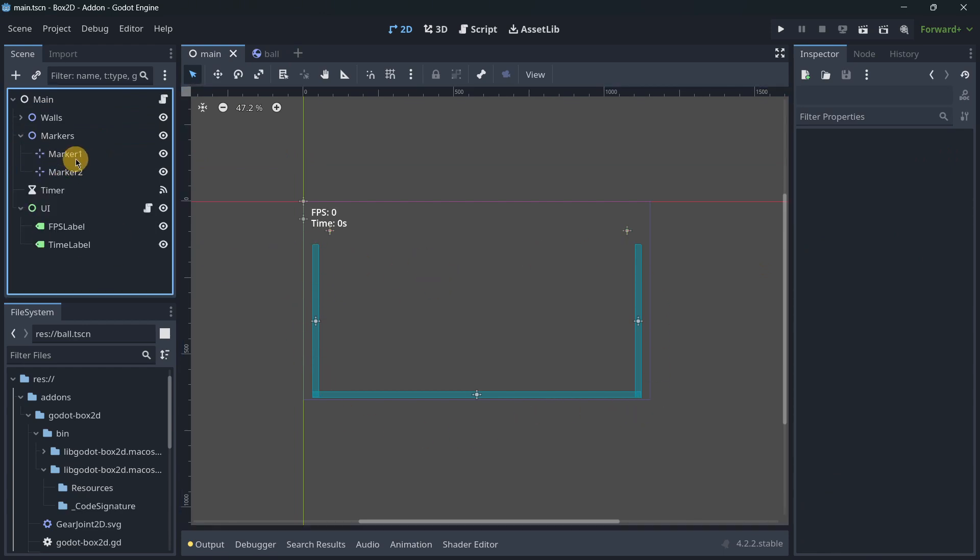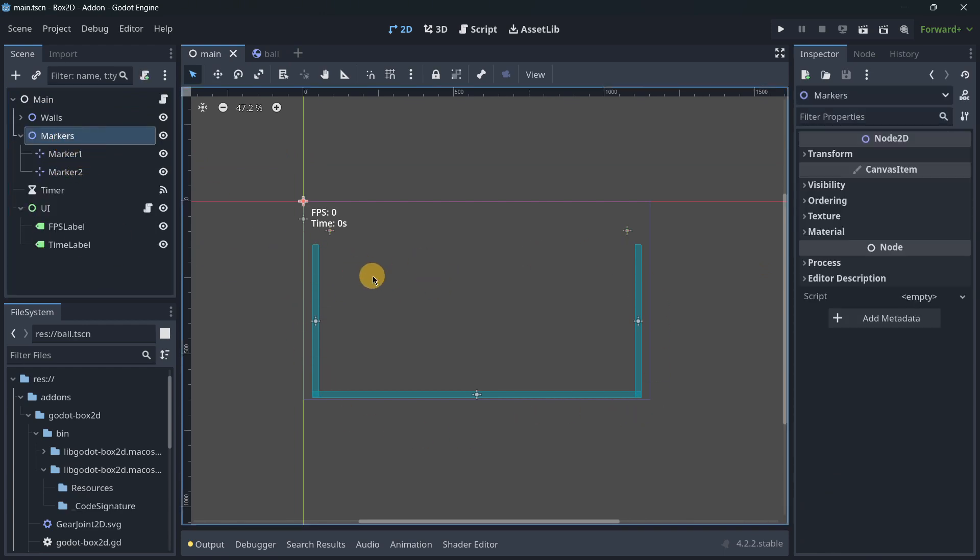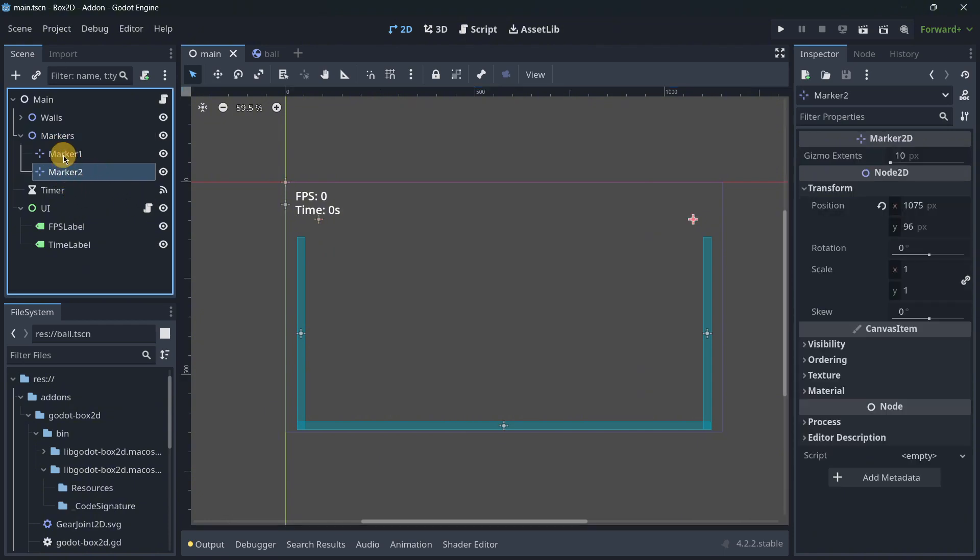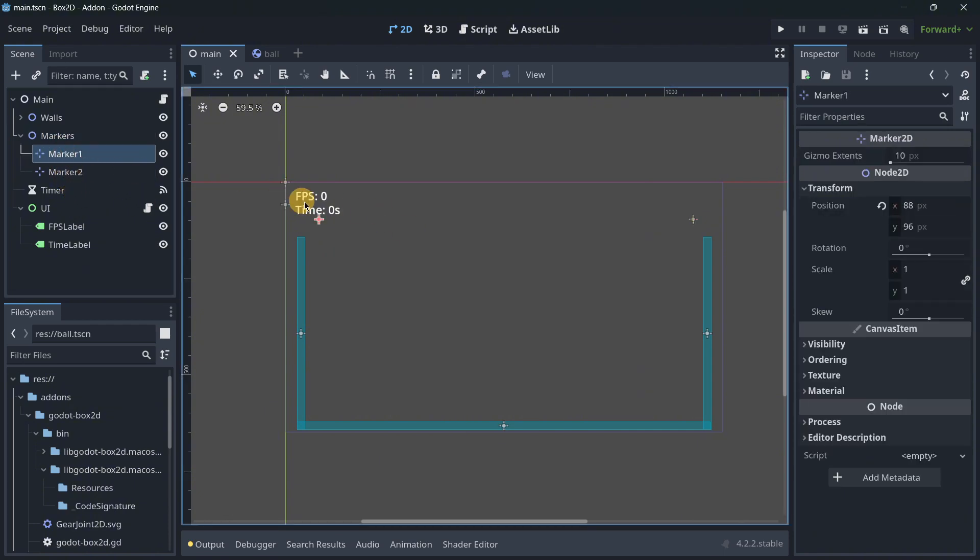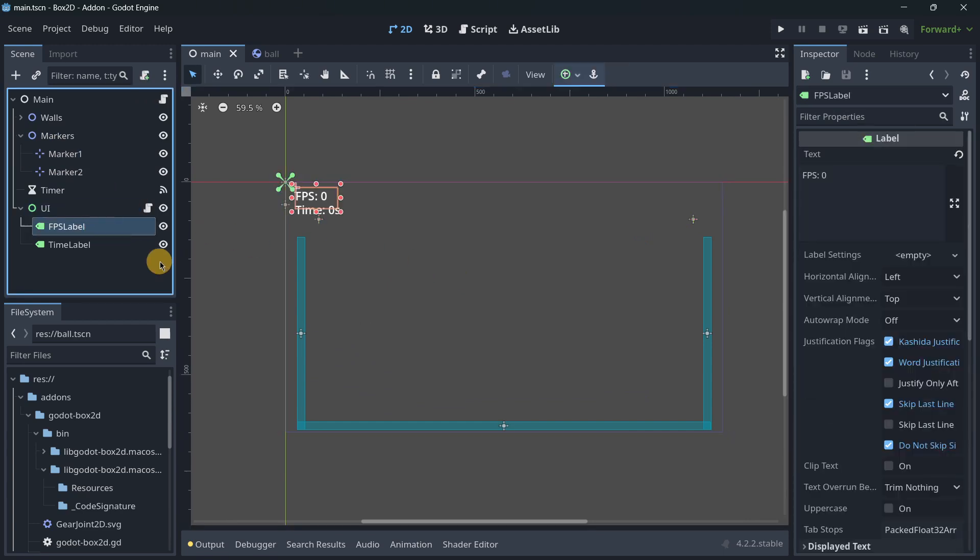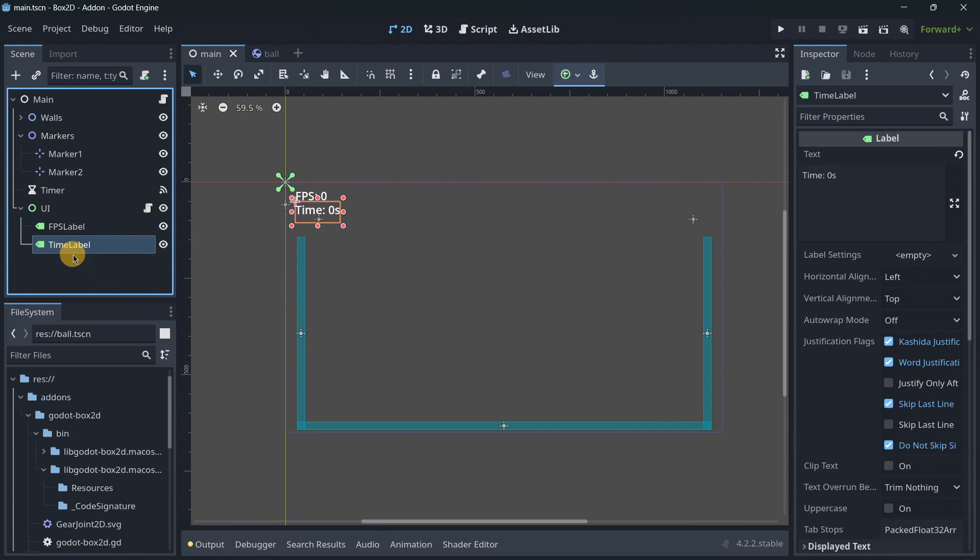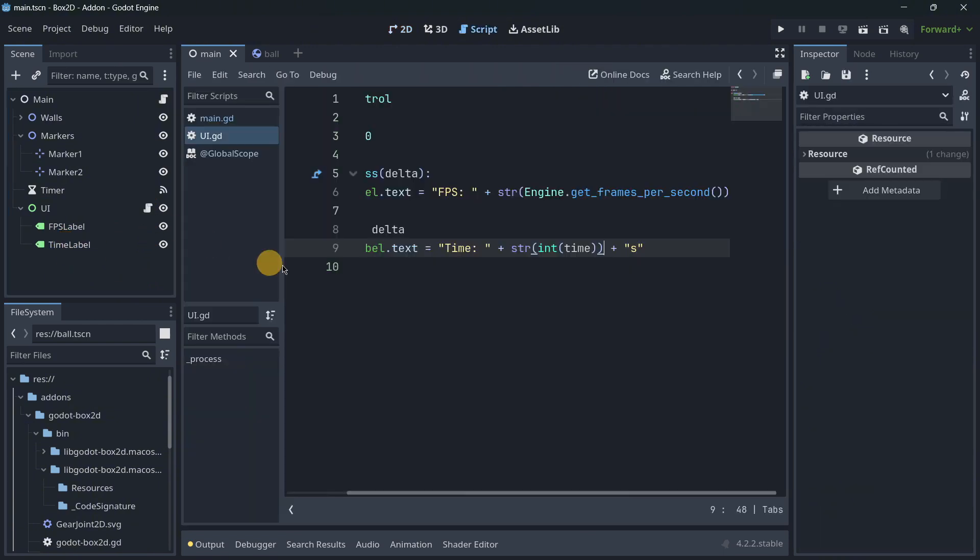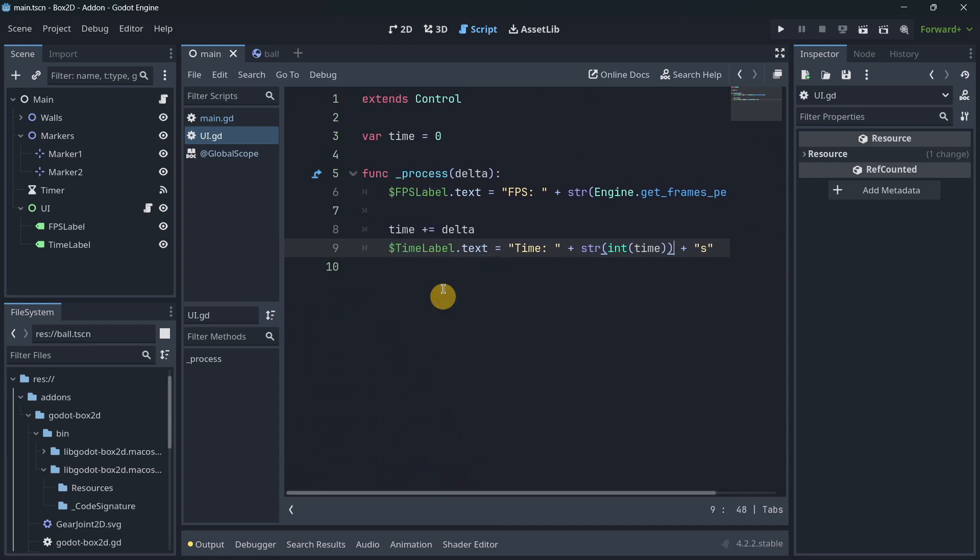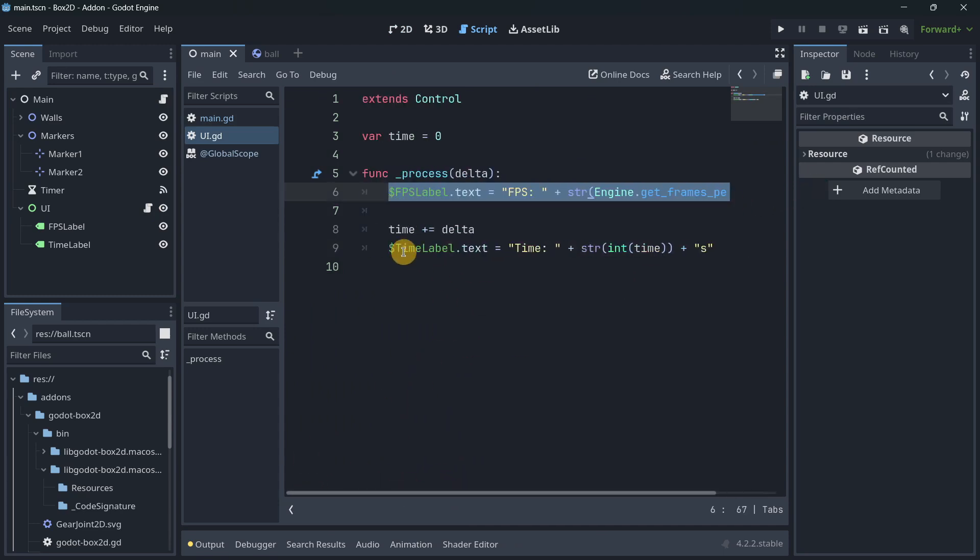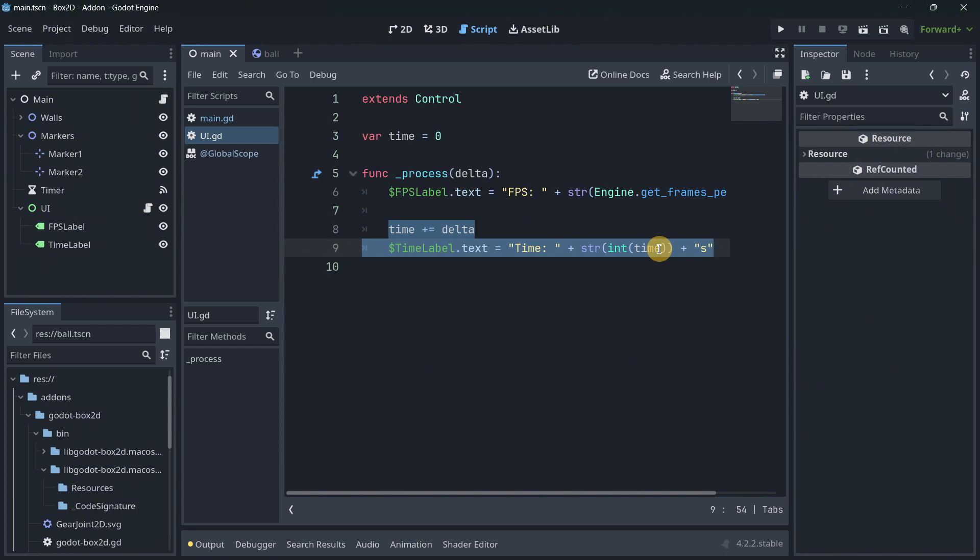And I finally also have some markers that will determine from which point to which point the balls are going to be instantiated. Lastly, I also have a super simple UI that will display the current FPS and the time that has passed since the game started. This is the script. As I told you, we will just display the FPS and the time.